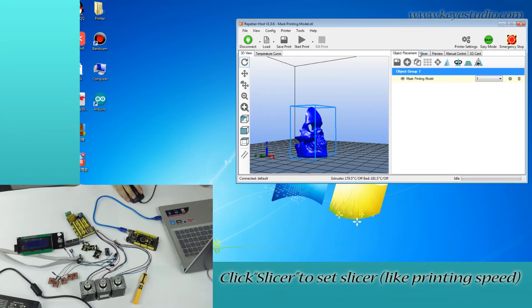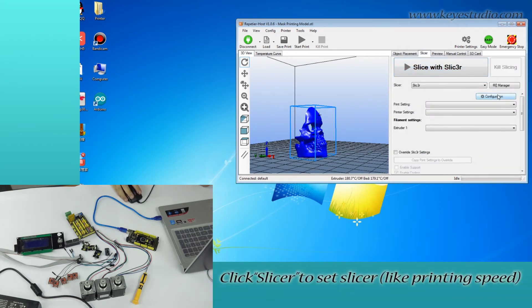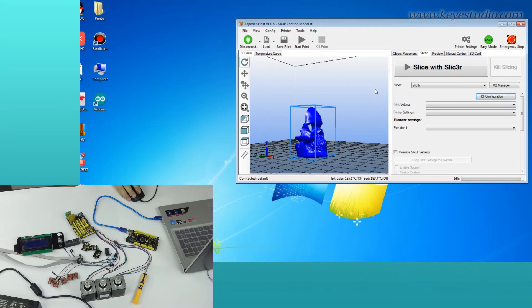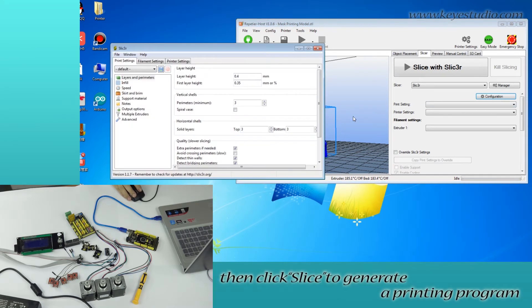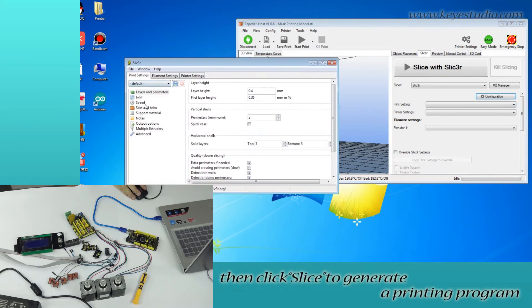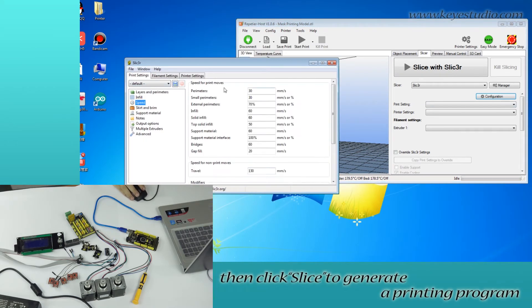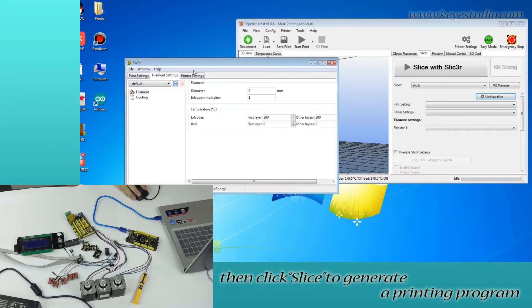Click Slicer to set slicer settings like printing speed. Then, click Slicer to generate a printing program.